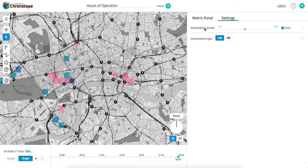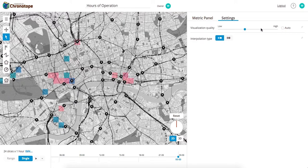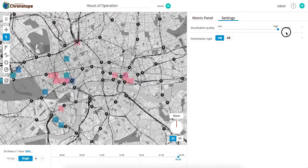For internet quality, we have it auto-adjusted based on your speed, but if you want to have high resolution, you can just move this to high.